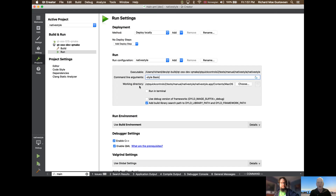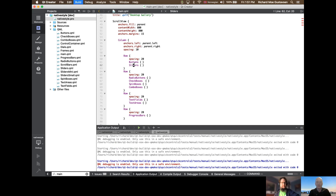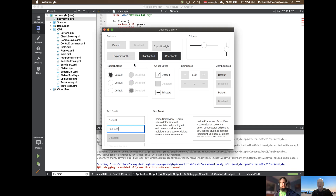I want to start by showing how this application looks with the basic style — the style that used to be called the default style, but in Qt 6 is called the basic style. It looks okayish, but if you look closely, controls are kind of big — the radio buttons are really big, the slider handle is really big. This is not surprising because this style was designed for touch platforms, meant to be pressed by your finger.